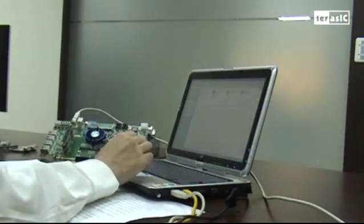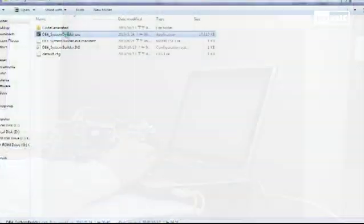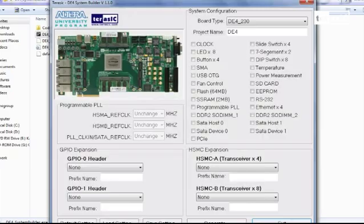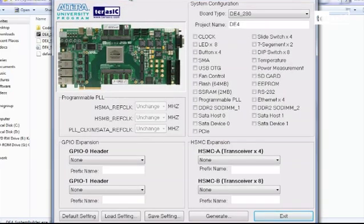So let's get started. As you can see here, I have a DE4 board attached to my PC, ready to begin on a new design. So now let's open up our DE4 system builder software, which opens up to a very user friendly display.